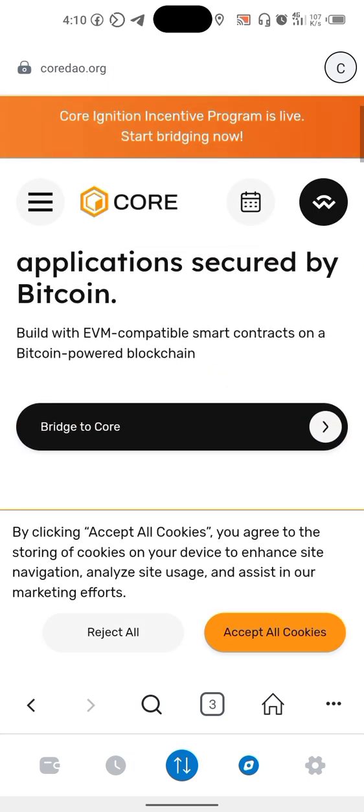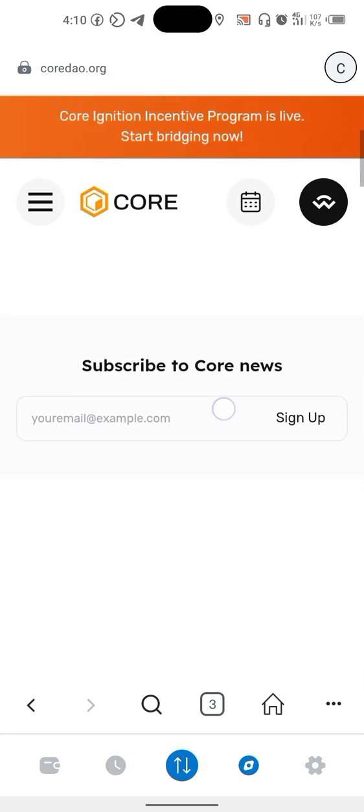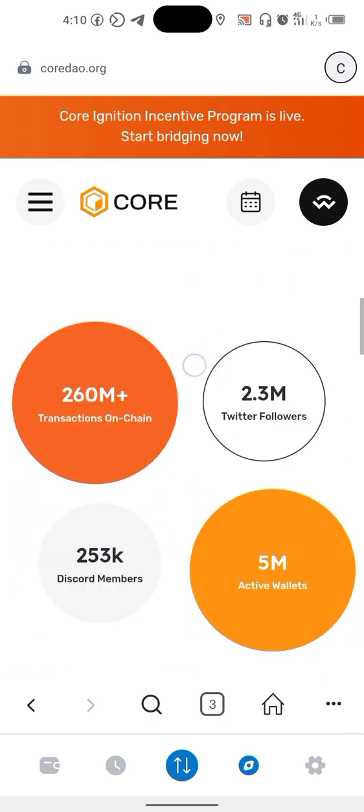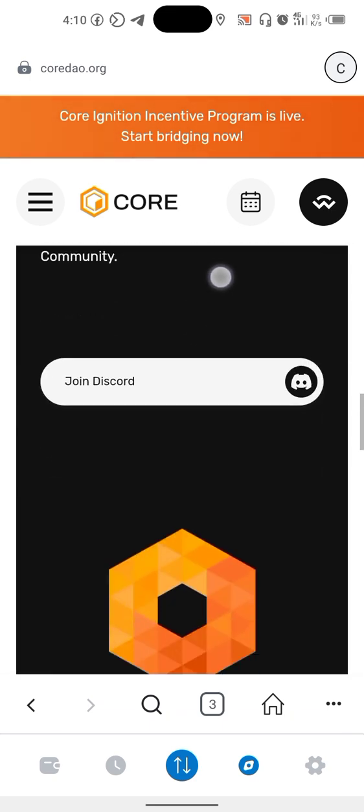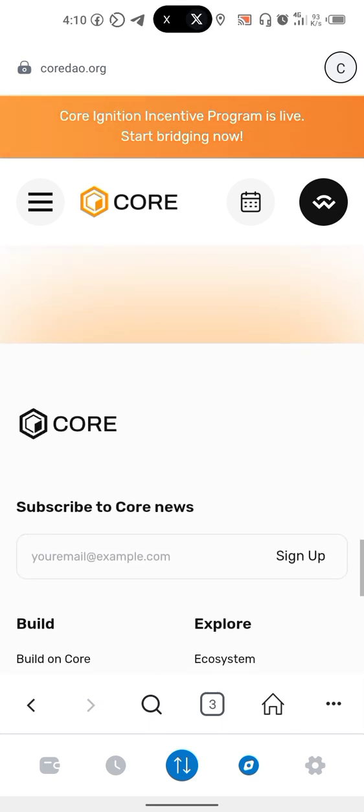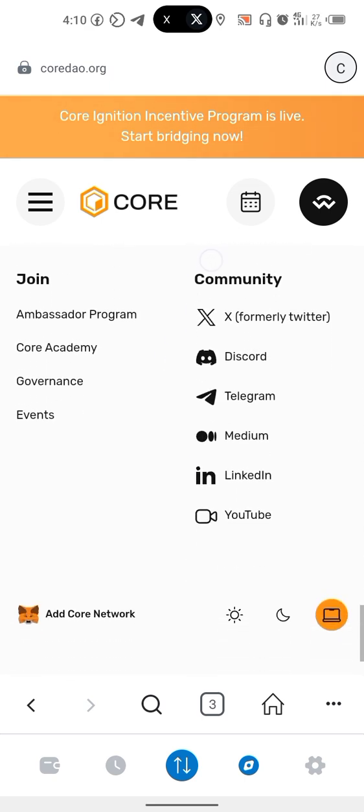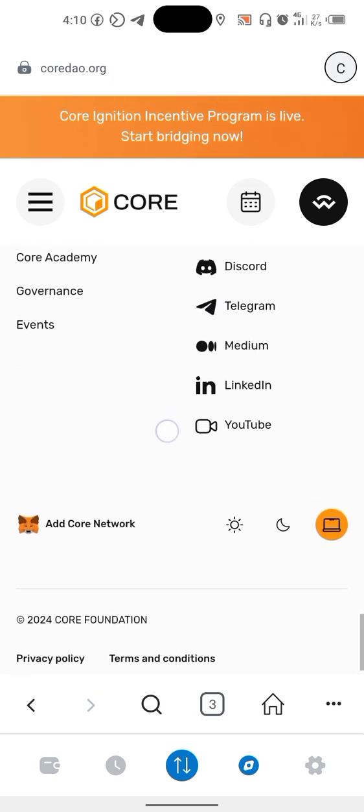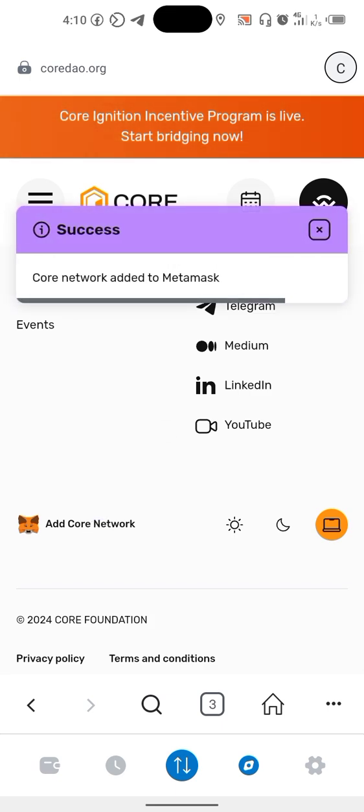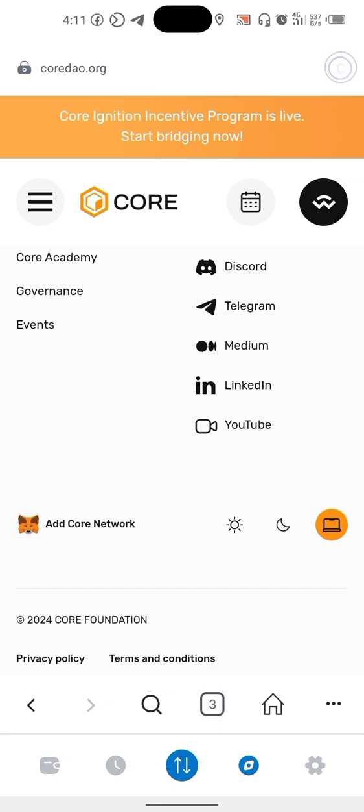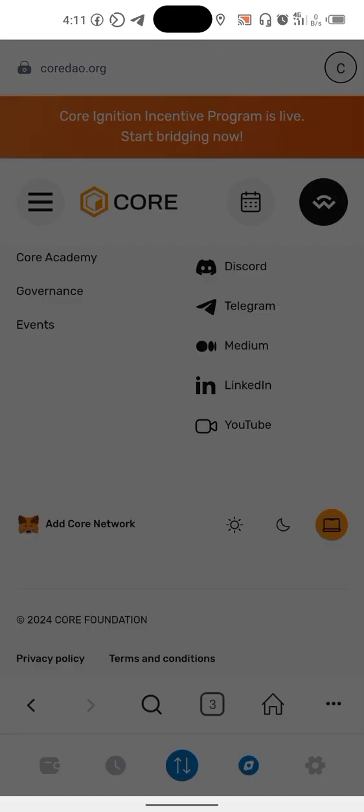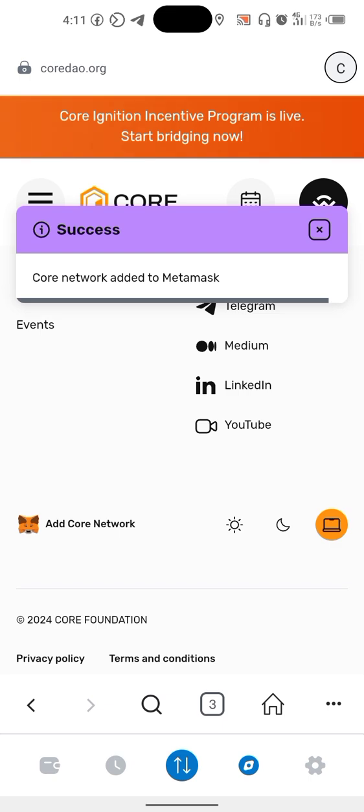So what you need to do, accept the cookies, scroll down to this point. Add Core network. You click add Core network and you can see Core network added to Metamask. I've already added mine, so if this was Ethereum or any other network, I would let you click add network, it will be added.